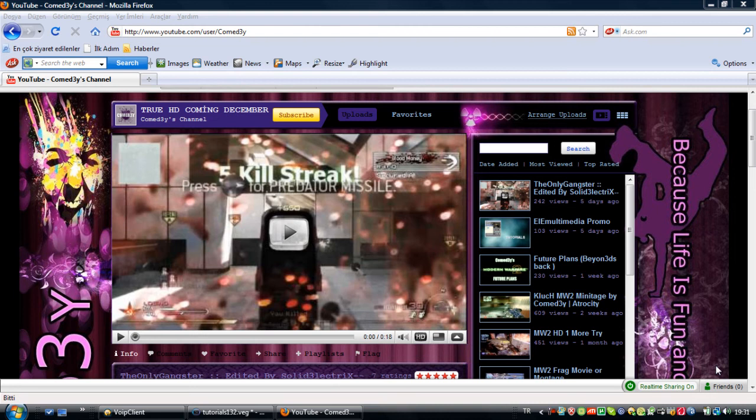Quick update: I'm getting a Blackmagic Intensity Pro, hopefully, and once I get it I promise I'll upload a bunch of commentaries, montages, tutorials, and editing — all in HD. It'll be a great channel. That's it. Comedy out.